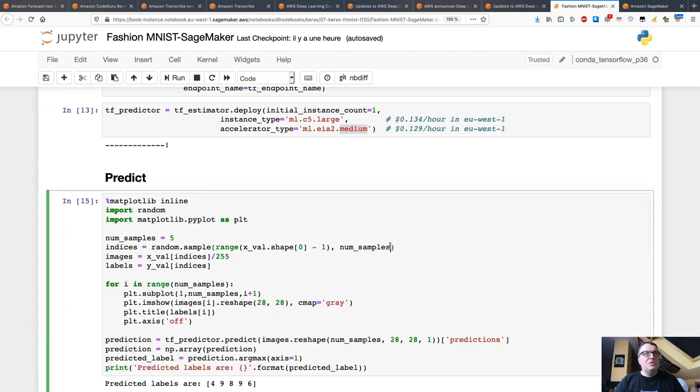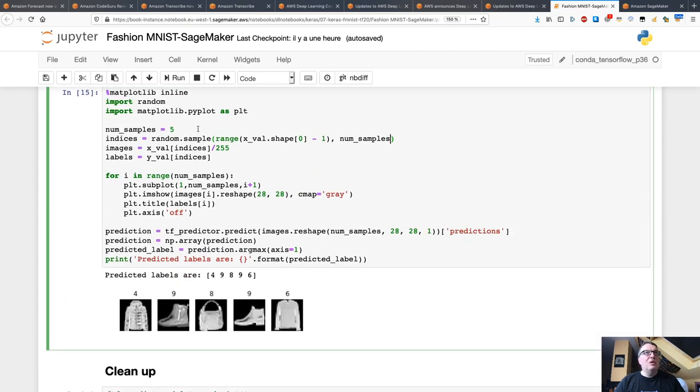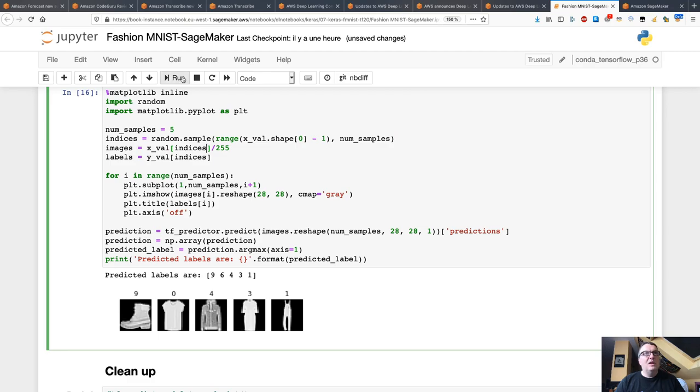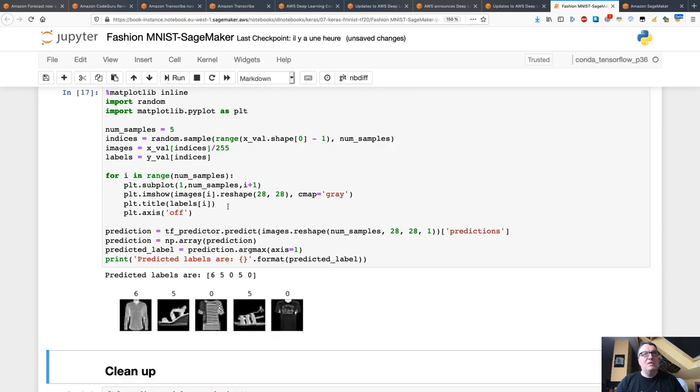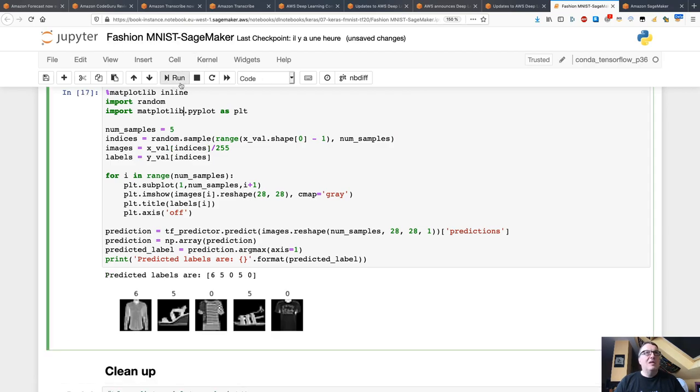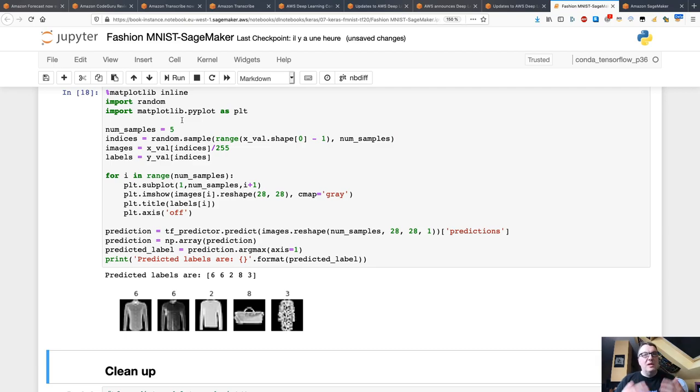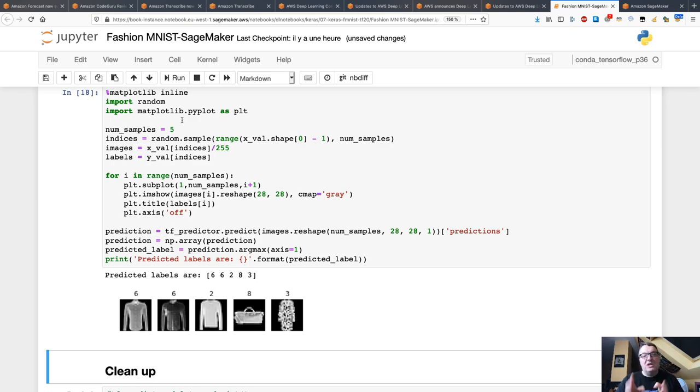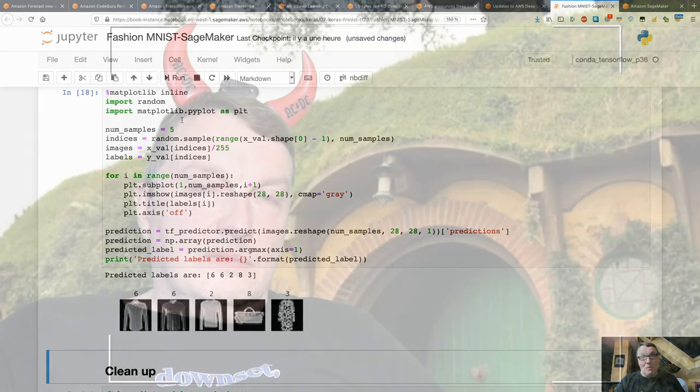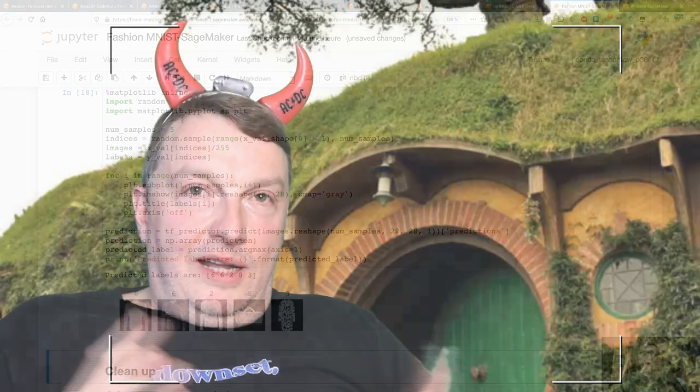Then we just predict just like we would predict, right? We call the predict API on the endpoint and it works just fine. Again, here it's a tiny model, so performance really doesn't matter. But for a more significant model, you could find the exact level of performance and cost that works for you. You could save hundreds of bucks per month per instance if you do that right. So I think it's worth trying it out. All right, that's it for this episode.